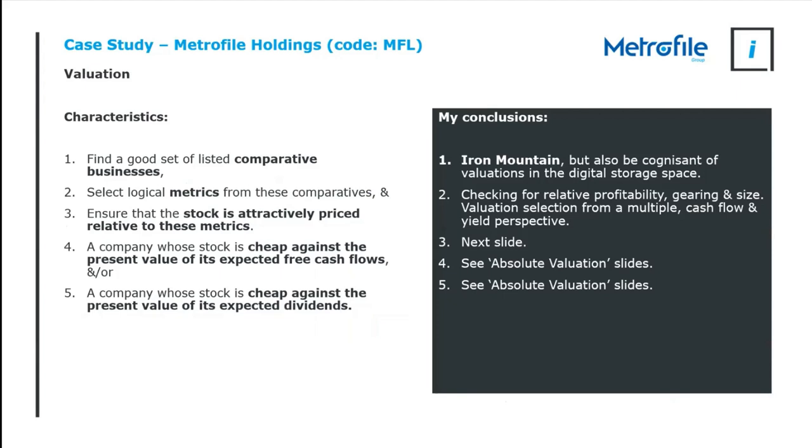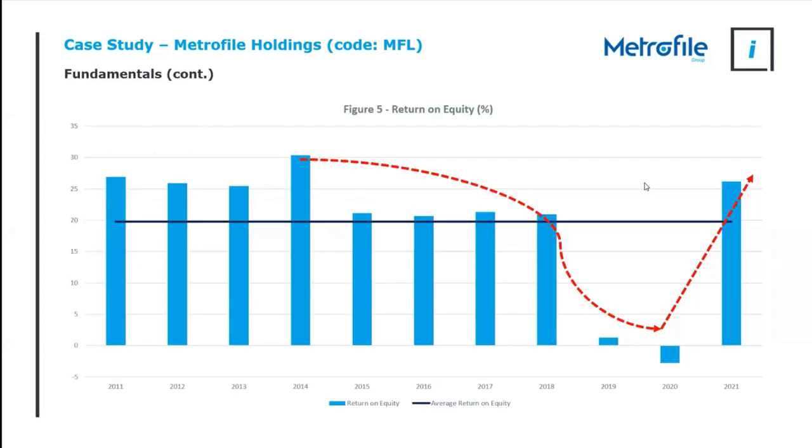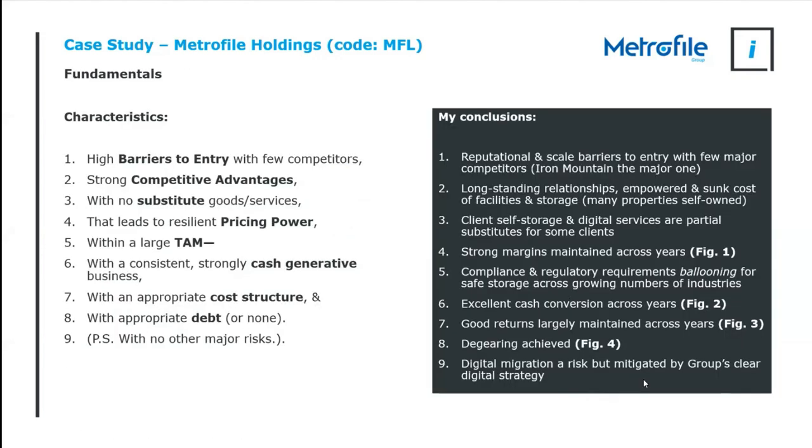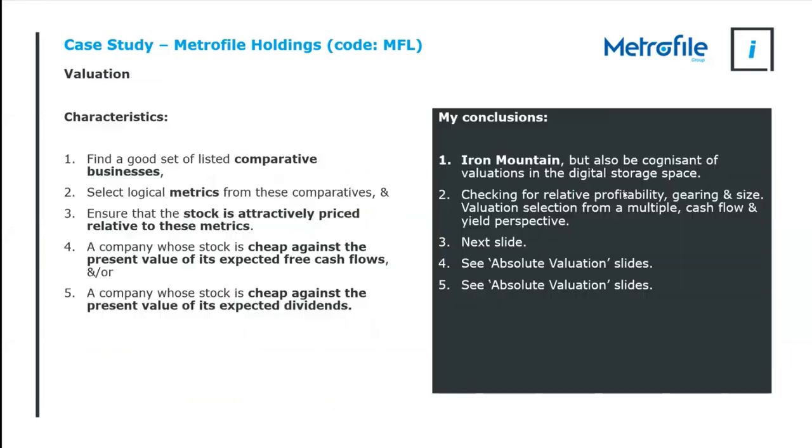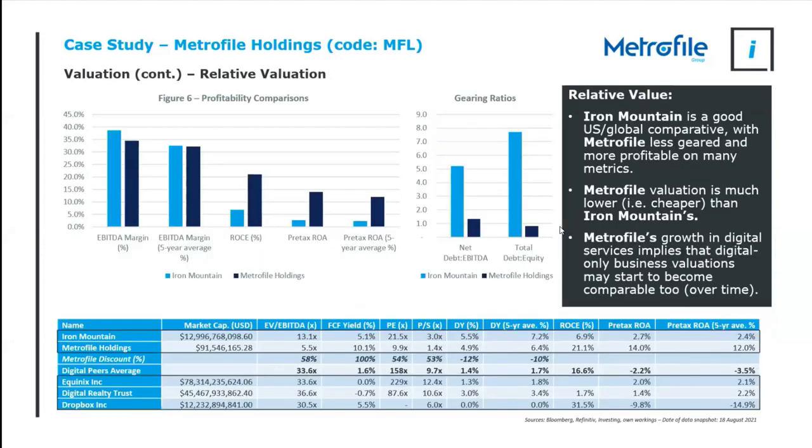But how much are we paying for it? So first of all, I need to look for a set of comparatives, select logical metrics from it and ensure that it's attractively priced. Iron Mountain is the largest document storage business in the world. It is listed in America and I'm going to use that as my comparative. But we need to be cognizant of valuations in the digital storage space because of the strategy that the group is driving.